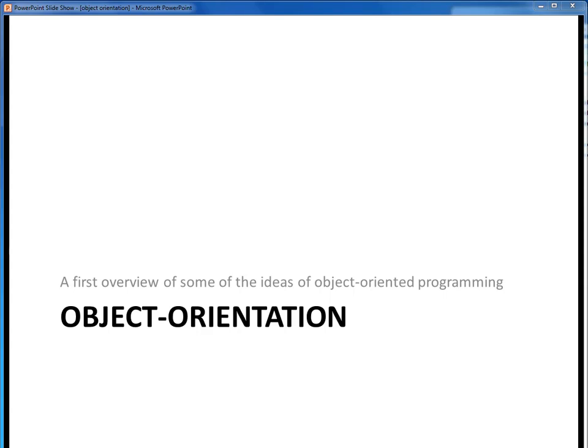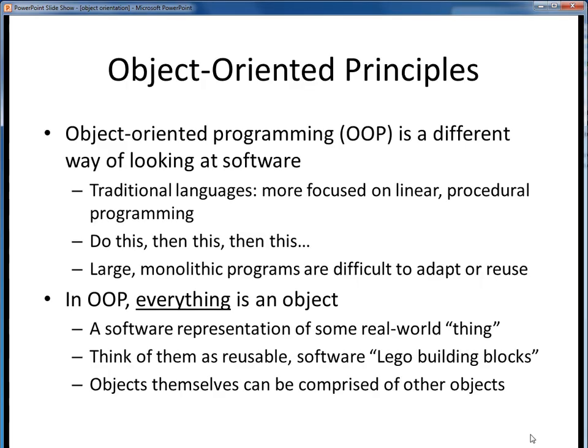In this lecture segment, we're going to start taking a deeper look at some of the basic ideas of object-oriented programming. Object-oriented programming, or OOP, represents a new, more modern way of looking at software.